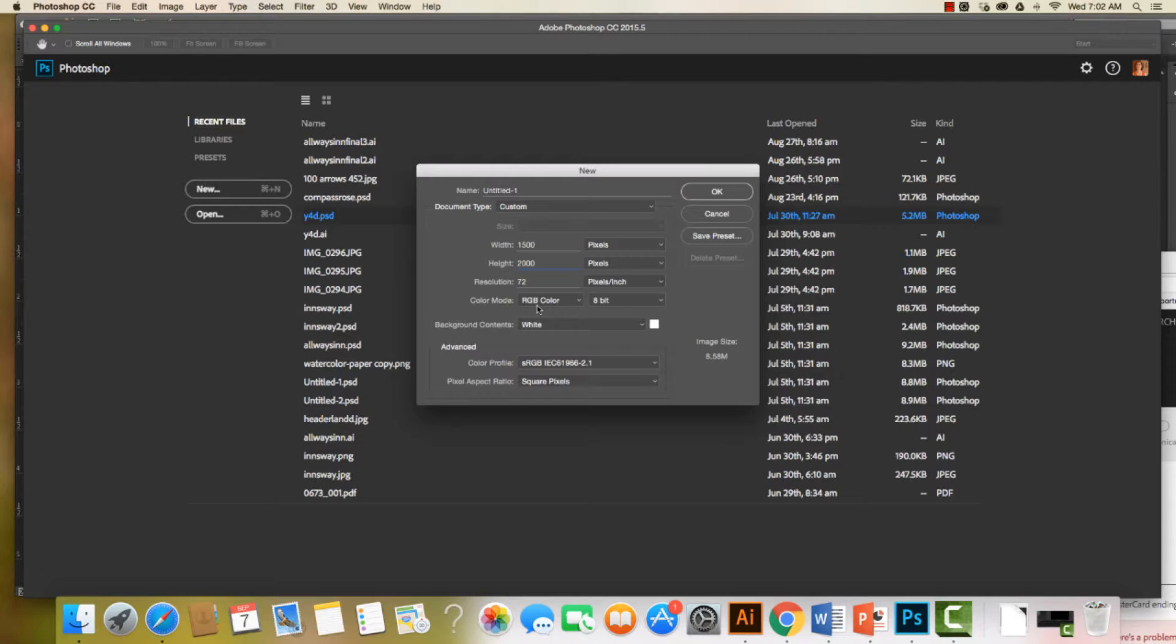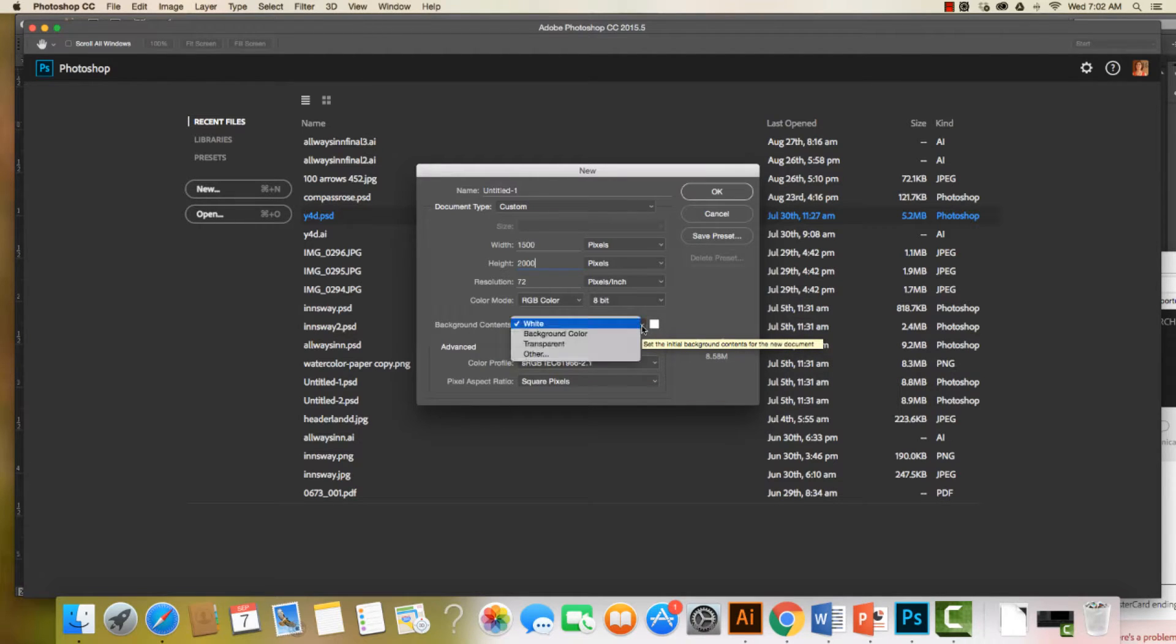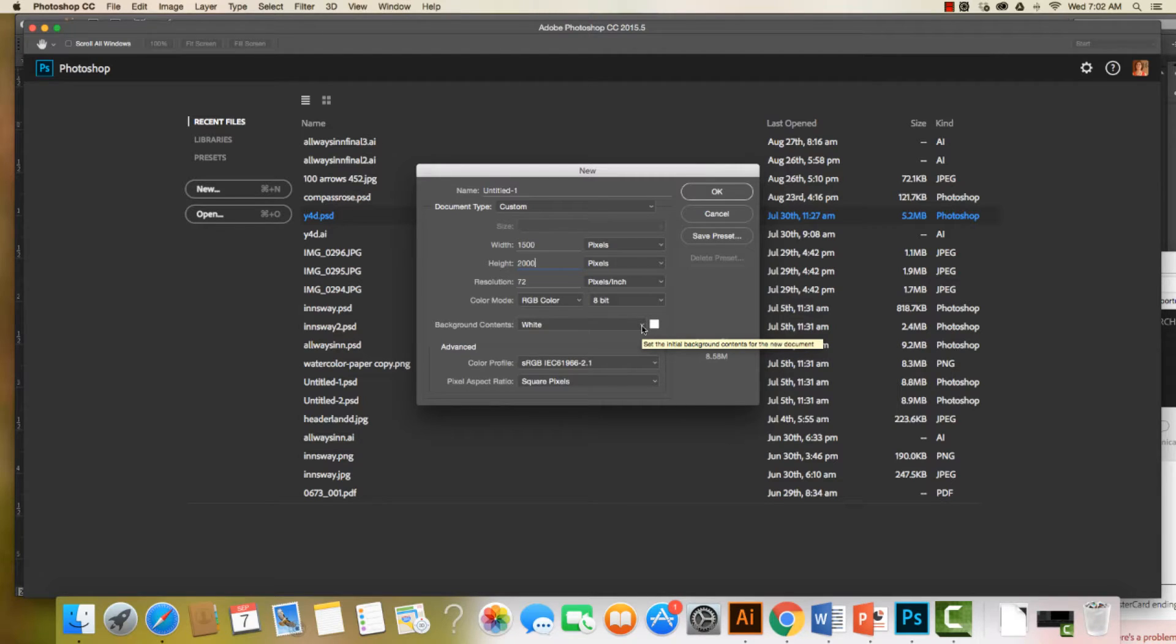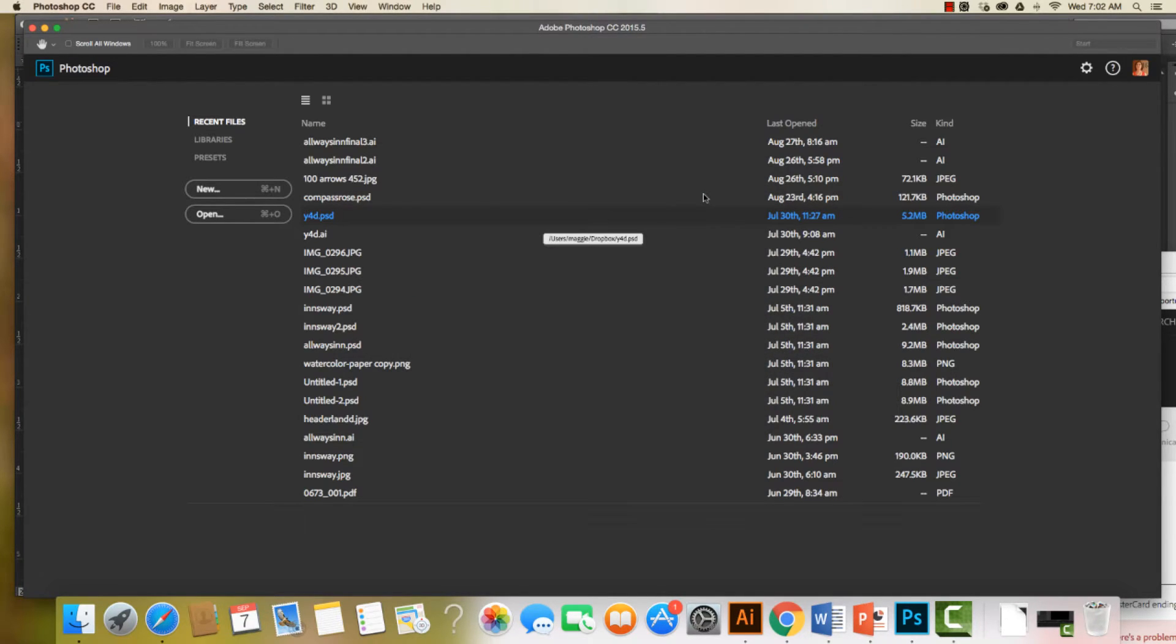I need to make sure that it's RGB color, and I'm going to keep it at white because it doesn't really matter - I'm going to change that in a minute. I'm going to hit OK.